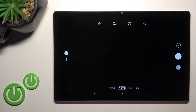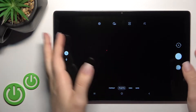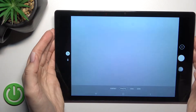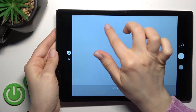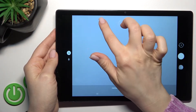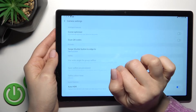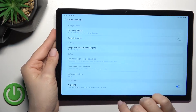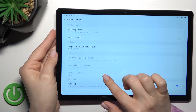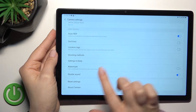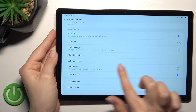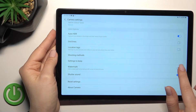First, go into the camera application. Here you'll see the settings icon — just click here, then scroll down a little bit and you'll see the watermark section.